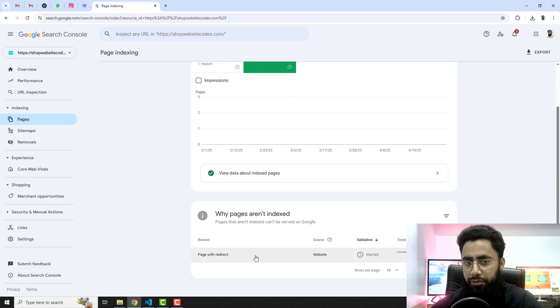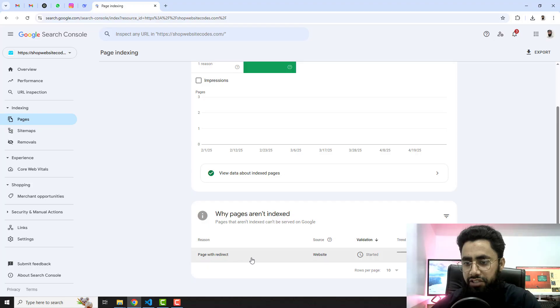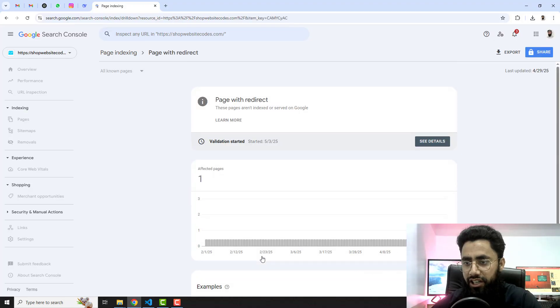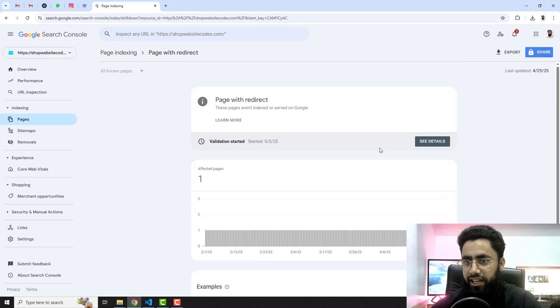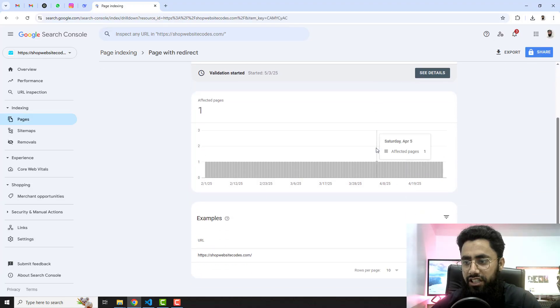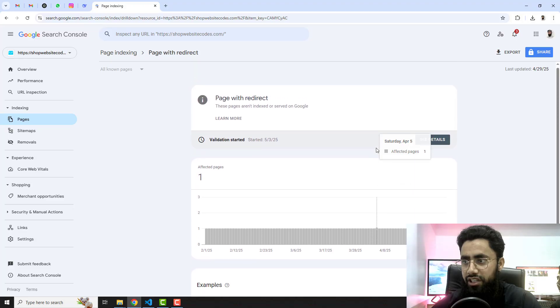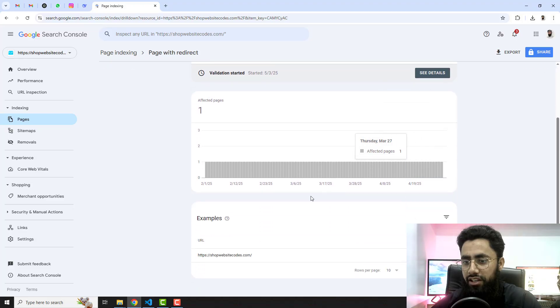Let me show you. Down below you can see we have the error page with redirect. Let me click on that and here you can see that we have no data available here, so you need to click on this.